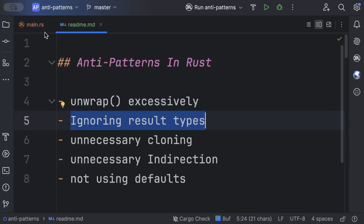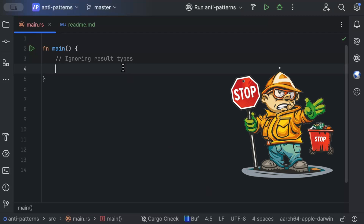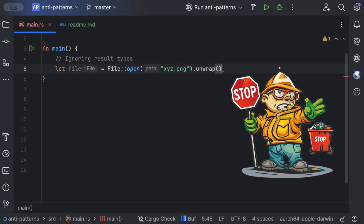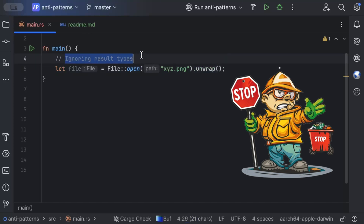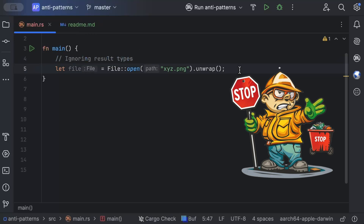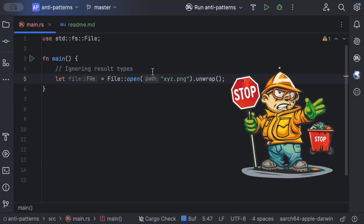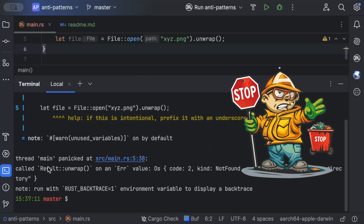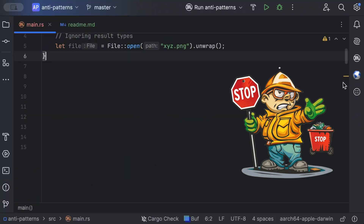Now let's talk about the second anti-pattern: ignoring Result types. Let's look at a basic example. Say we are reading a file — we do File::open and pass whatever path we have, like xyz.png. As you can see, open returns a Result of File, and what we do is the same as before — we just unwrap and get on with things. This is fine on the happy path where the file exists, but if the file doesn't exist, the application crashes.